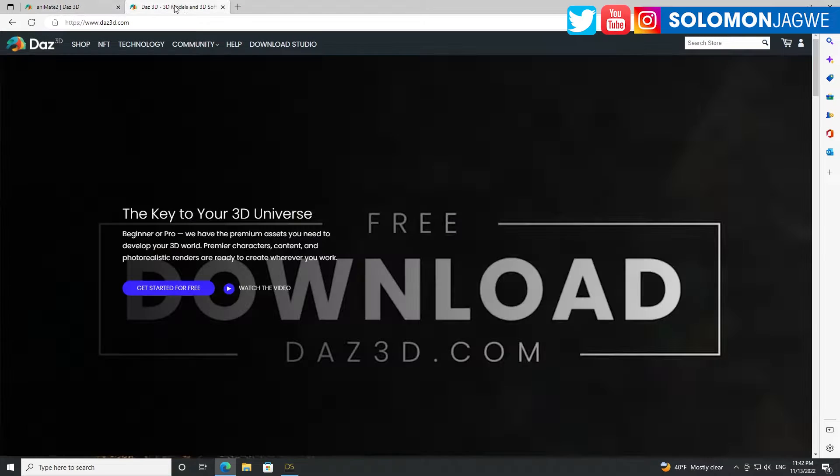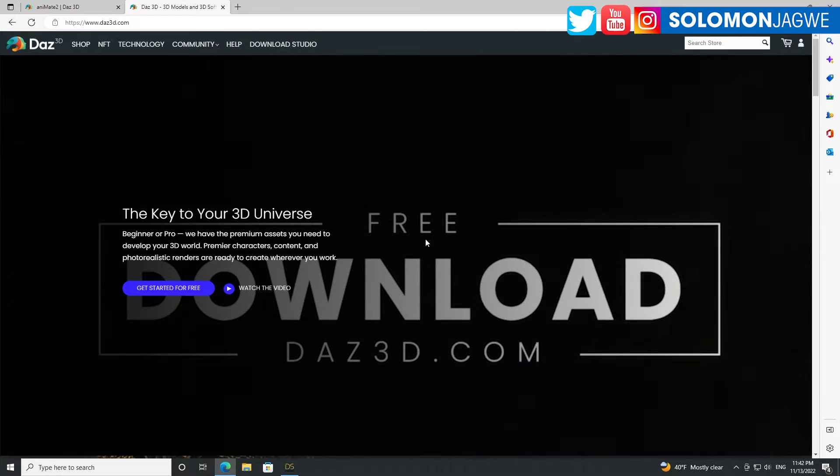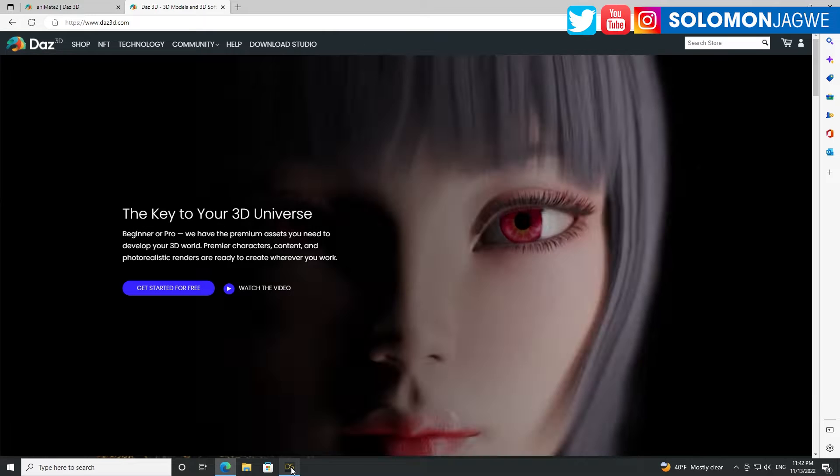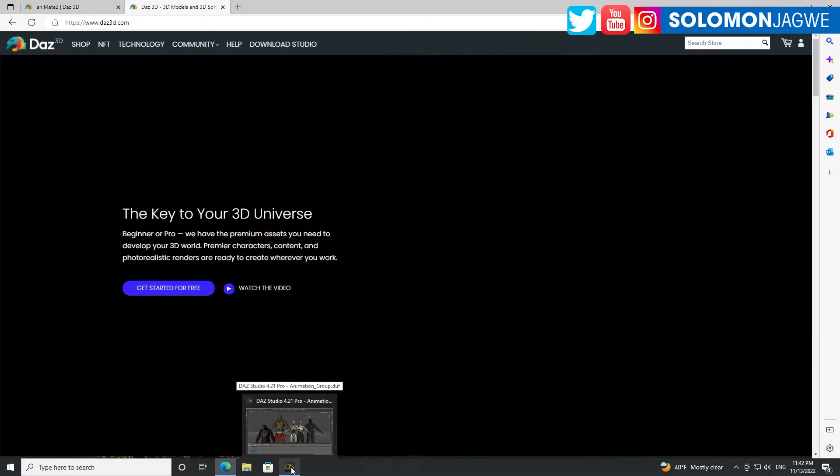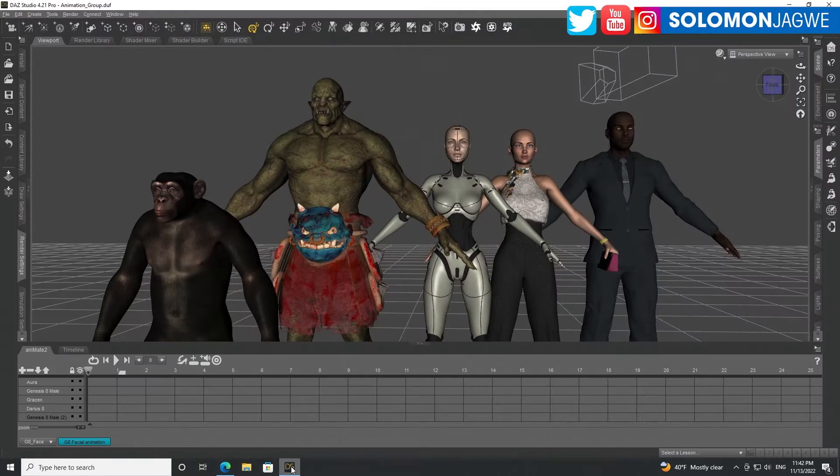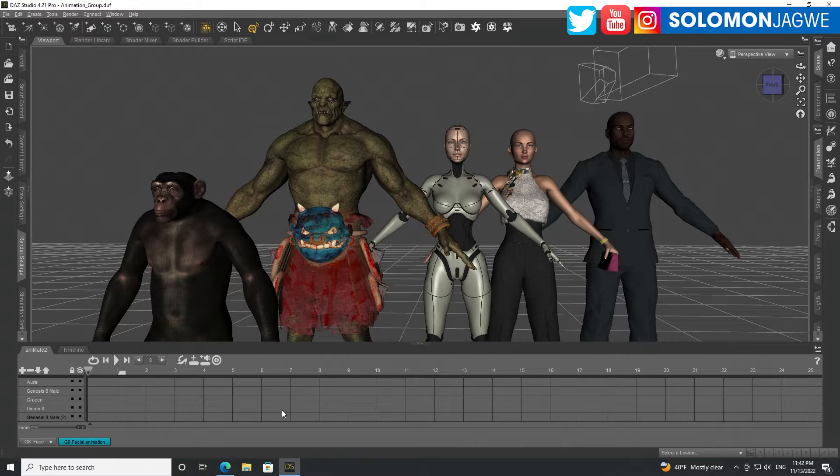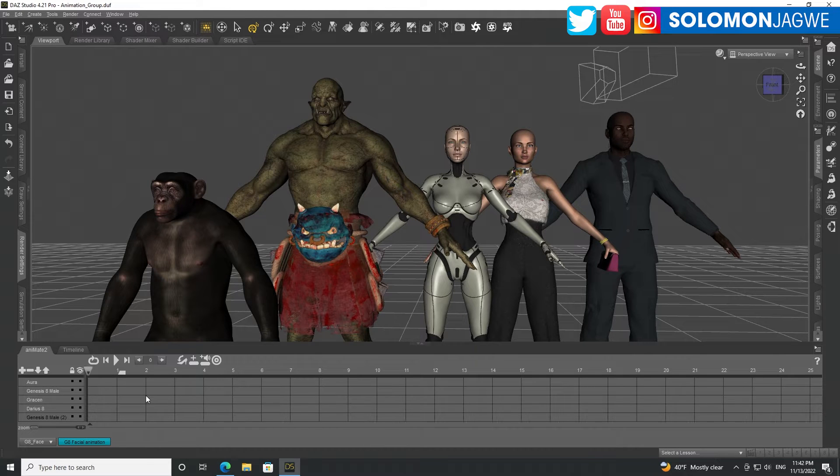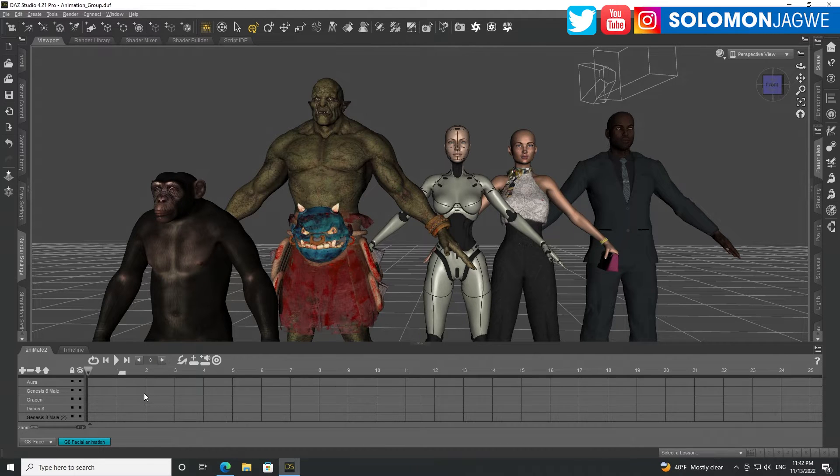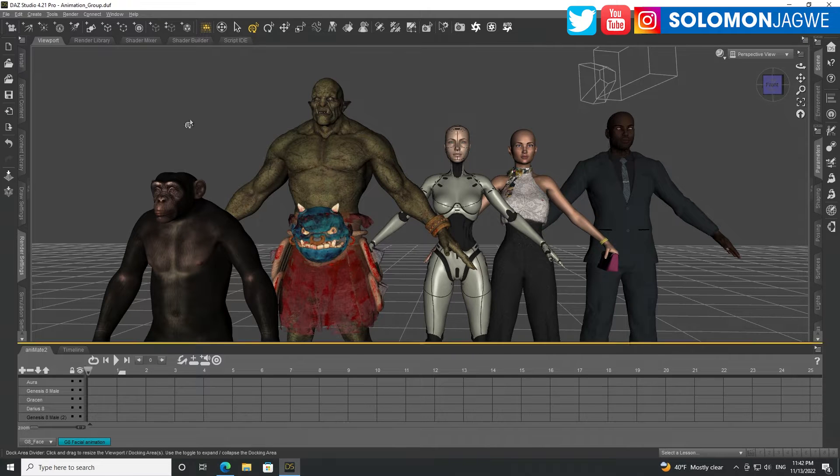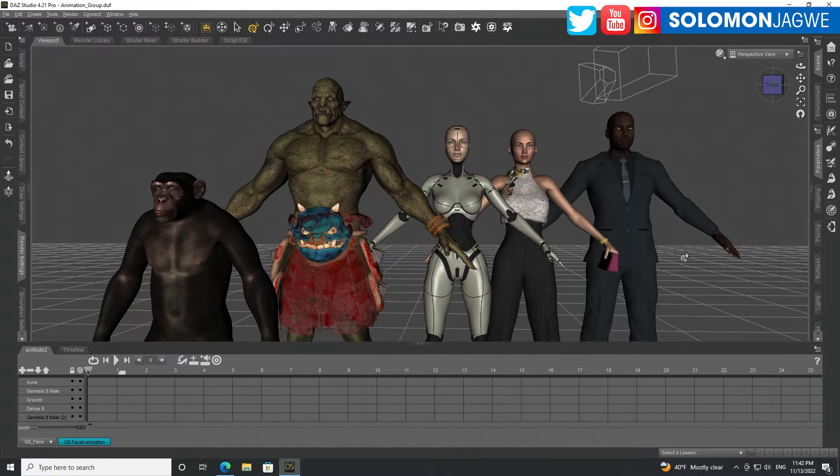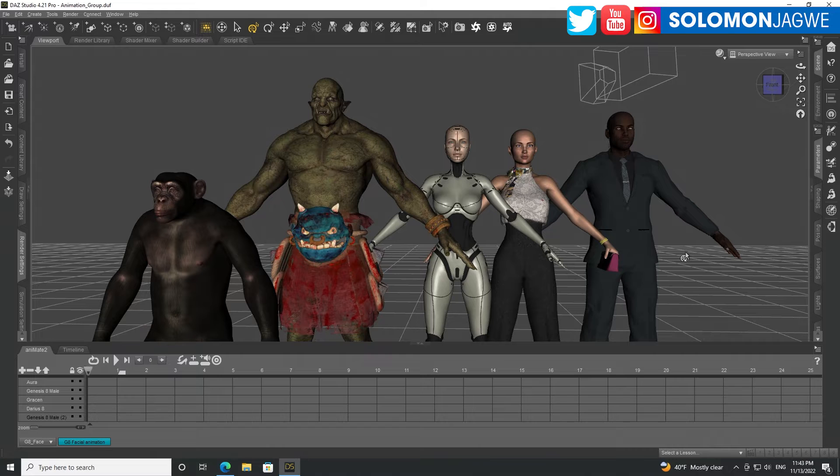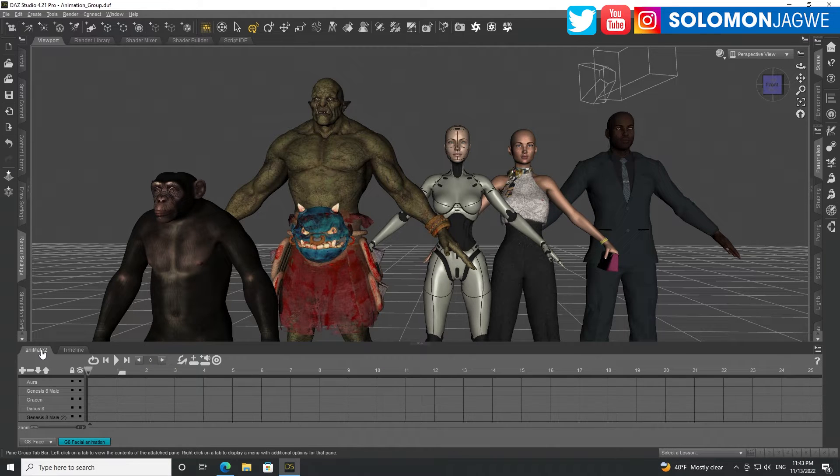And the reason why I'm bringing that up is I wanted to show you something that I was able to do. And this is using Animate 2 to save facial animation that I captured using Face Motion 3D, and then use it on all these different types of characters. As long as the character is Genesis 8 or 8.1,